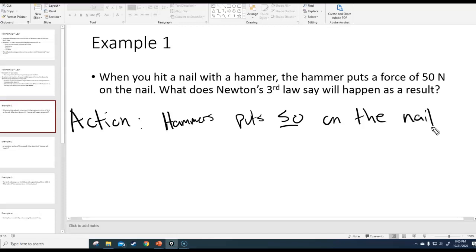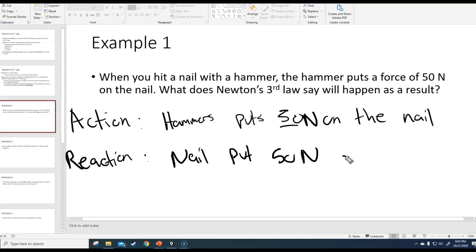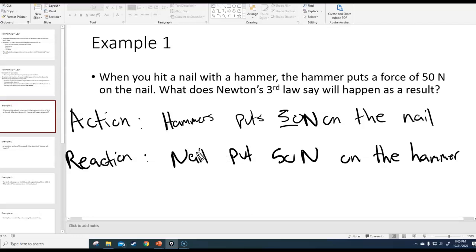According to Newton's third law, for every action there is an equal and opposite reaction. So the reaction is that the nail is going to put 50 Newtons back on the hammer. Notice with the third law, it's the same two objects you're focusing on — the hammer and the nail. The hammer puts a force on the nail; the nail puts an equal and opposite force back on the hammer. When you bang on a nail, you actually feel the reaction force on the hammer — that's even one reason why if you hammer for a while, the hammer gets warm.